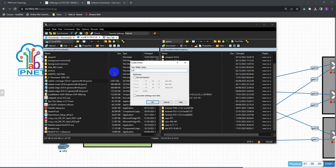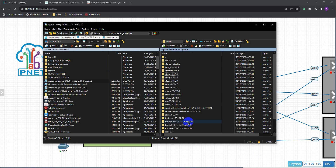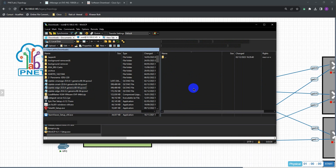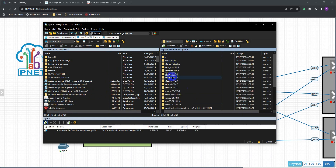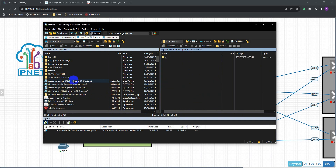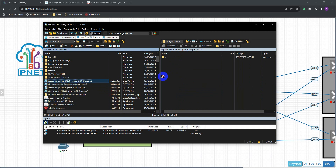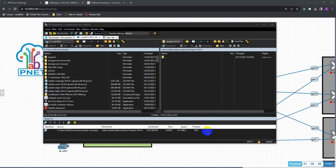The vEdge folder is named vtedge-20.9.4. With all folders ready, go into the vEdge folder and drag and drop the vEdge image into it. While that is uploading, go to the vSmart folder and drag and drop the vSmart image. Then similarly go to vManage and drag and drop the vManage image into that folder. This will take a few minutes to upload.